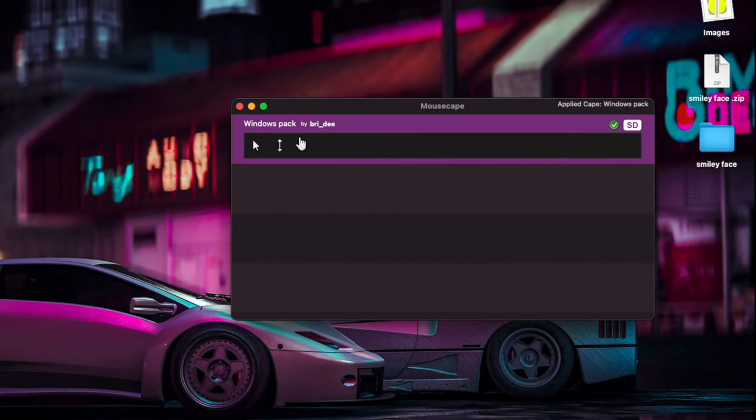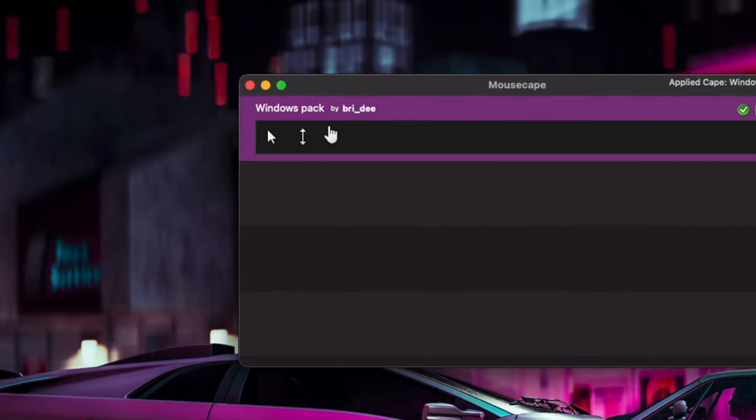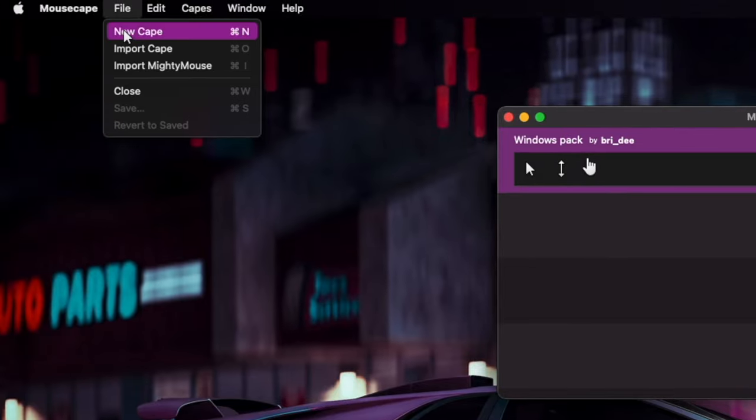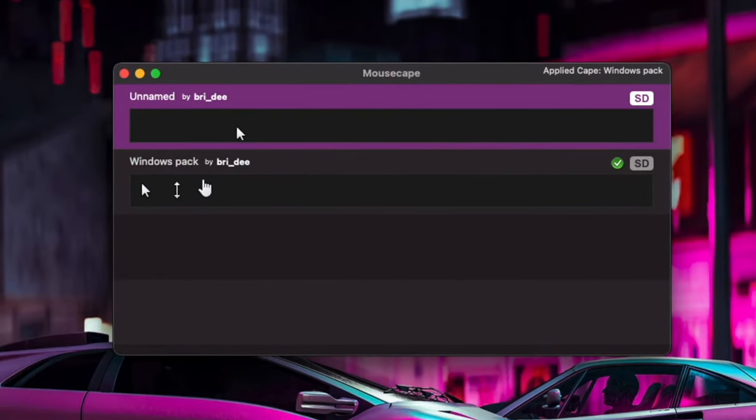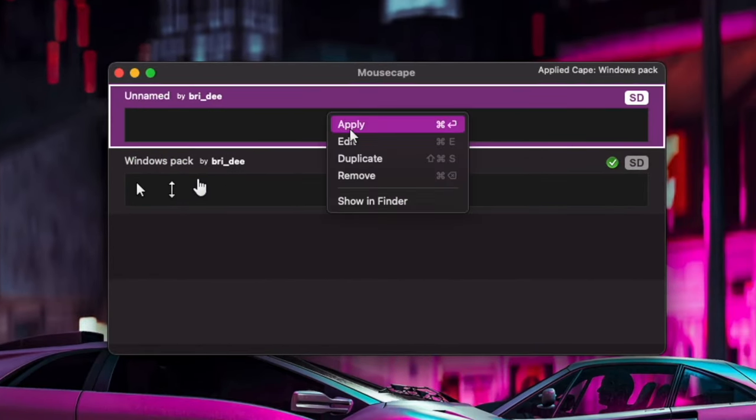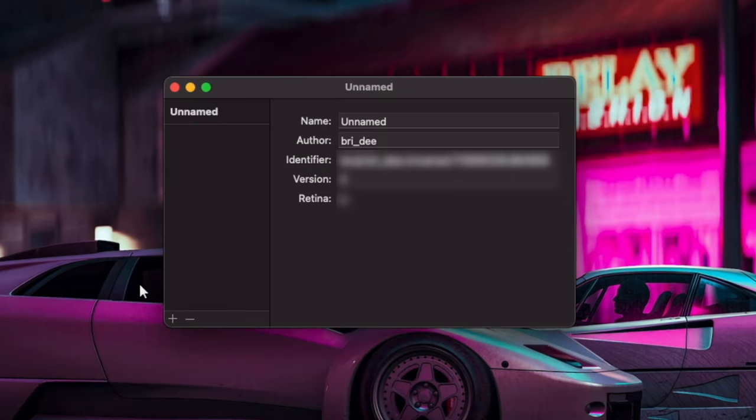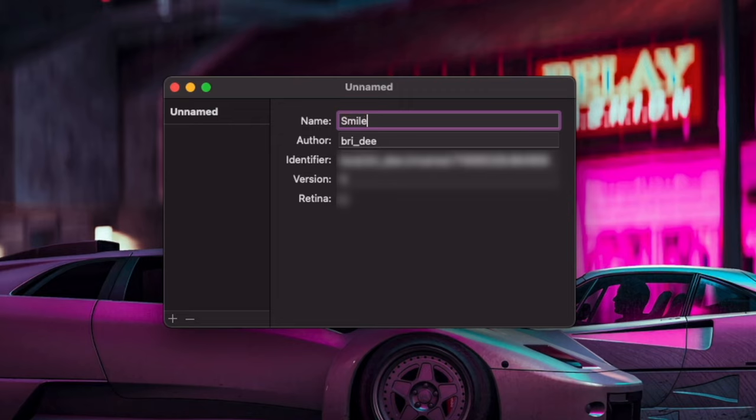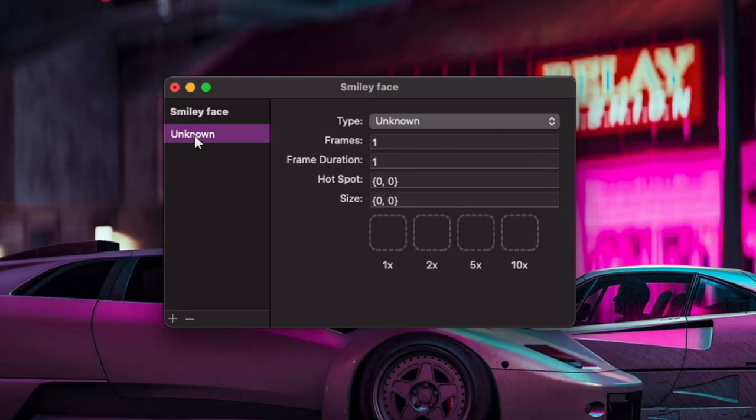So once you've downloaded it, you just look it up—Mousecape. Obviously, I'm using this for my main cursor right now. So what we're going to do is we're going to do File, New Cape, and then we're going to click on this new cape, and then we're going to right-click and click Edit. Once you've done that, I'm just going to name the cursor 'smiley face,' like we've been doing this entire video.